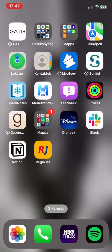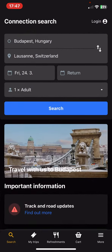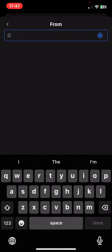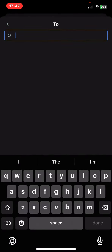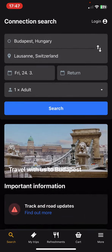Let's jump into it. First of all, open the application on your phone and then click on the search button at the bottom of the page on the left. So first you have to set the country or city that you're traveling from, which is Budapest here, and then you have to set the destination as well.